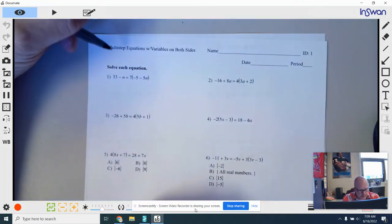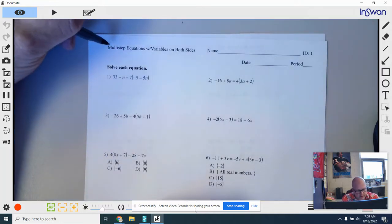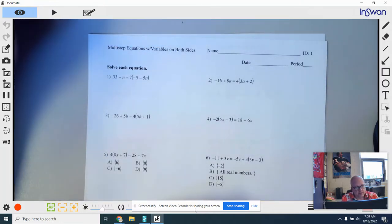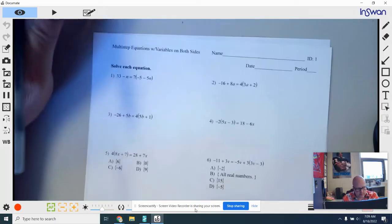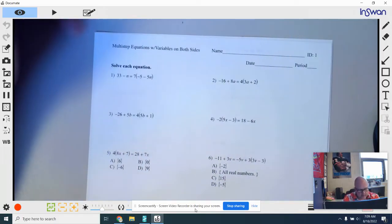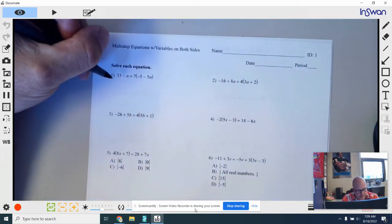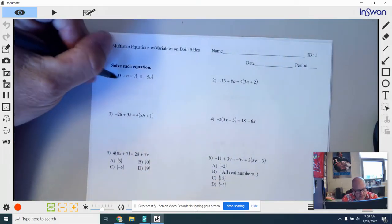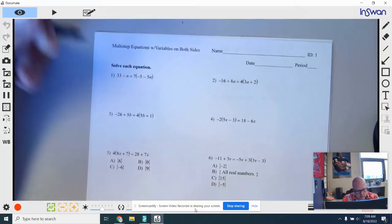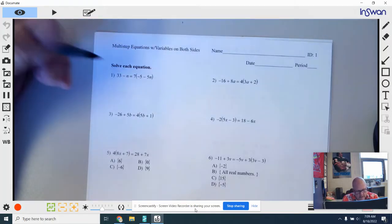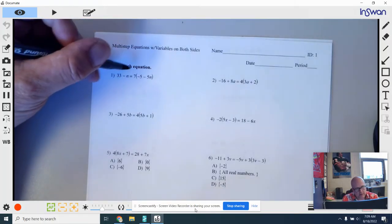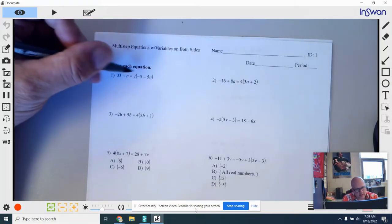Today we're going to need this sheet that says multi-step equations with variables on both sides. We've previously learned how to solve equations that had just one variable on one side, and now we have variables on both sides.